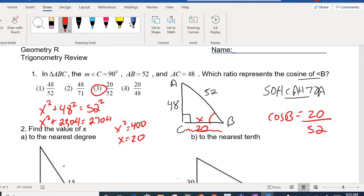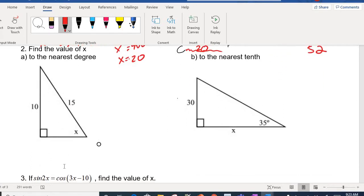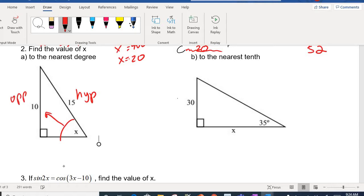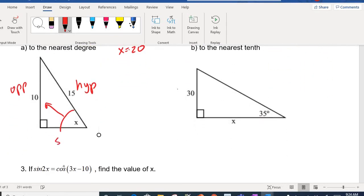Let's look at example number two — find the value of X to the nearest degree. I go to the angle and identify the parts of the triangle. The 15 is the hypotenuse for sure. Now what is the 10? Is the 10 opposite X or next to X? It looks like it's way across, so that should be opposite. If you go back to SOHCAHTOA, opposite over hypotenuse is the sine. So the sine of X equals the opposite over the hypotenuse.